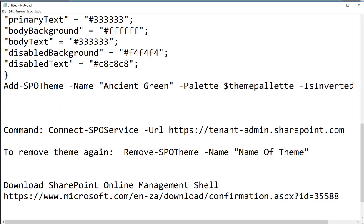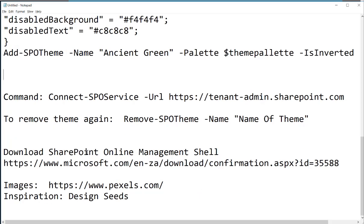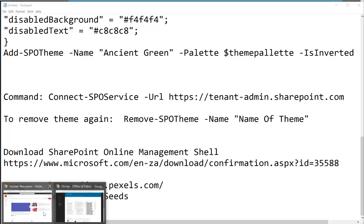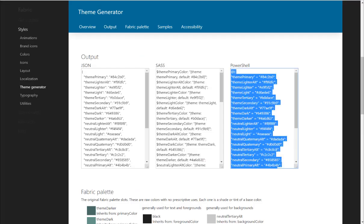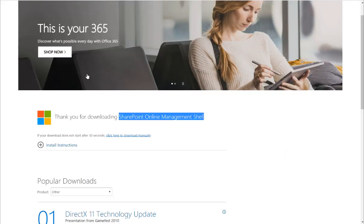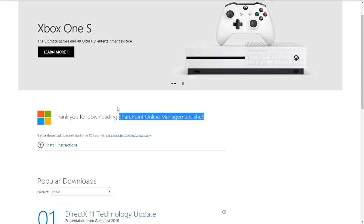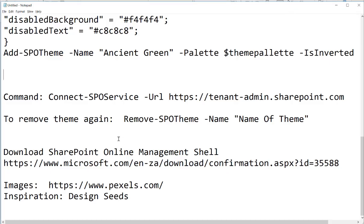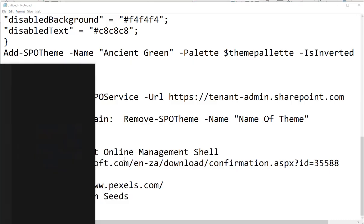What you have to do next is that you have to download the SharePoint online management shell, and there's the address for it as well. And you'll see if I go to that, there's the SharePoint online management shell. So you just have to download that and install it, and once you've done that, you can then open that on your machine.